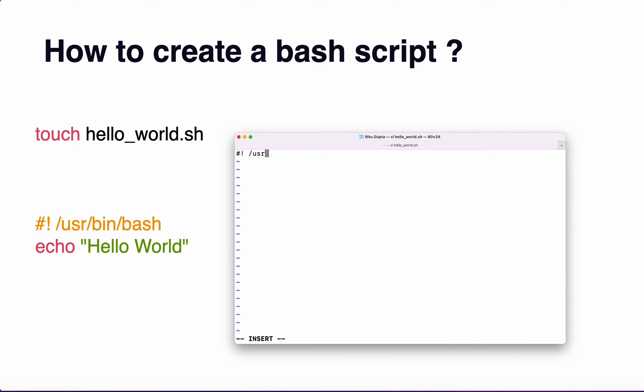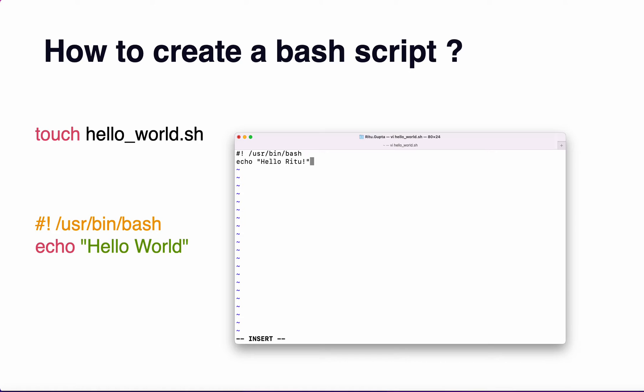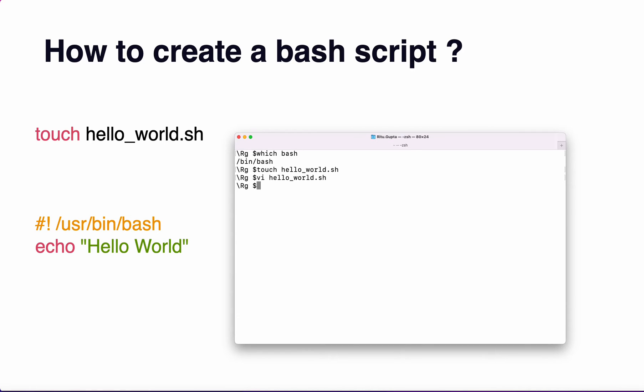Echo is basically used to print something. I'll type hello world. Now I'll press the escape button. Now I'll press colon wq, which means write this into the file and quit.